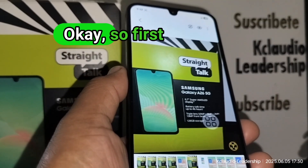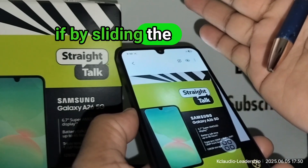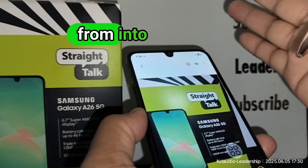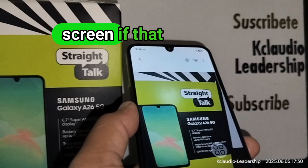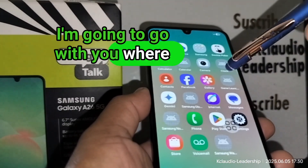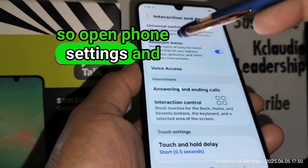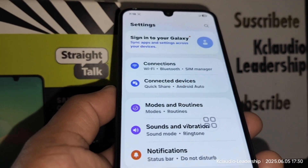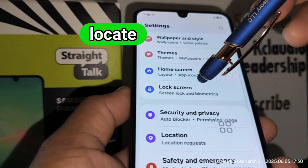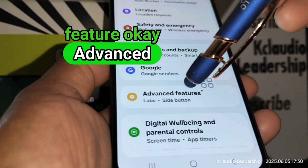Now, quickly — if sliding the side of your palm across the screen doesn't work, I'll show you where to go to enable that feature. Open phone settings, scroll down, and locate Advanced Features.